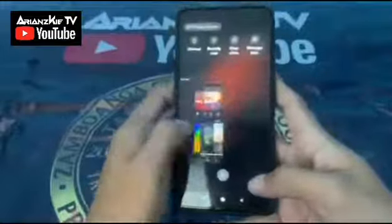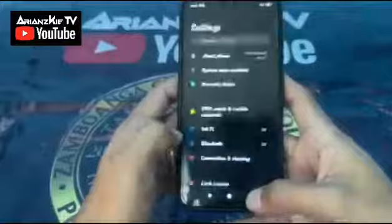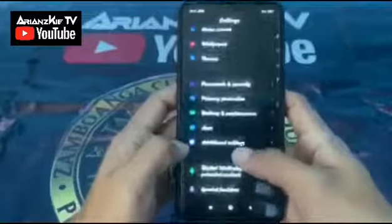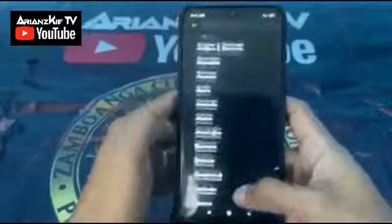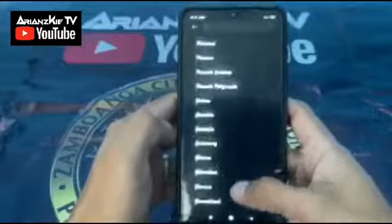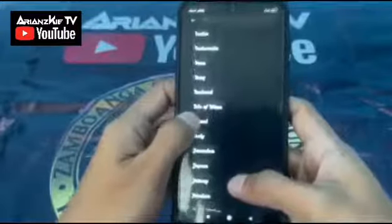We go back to Settings, then find Additional Settings, then Region. We select India.